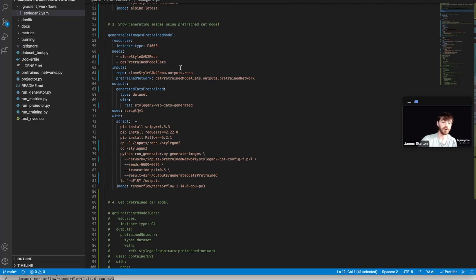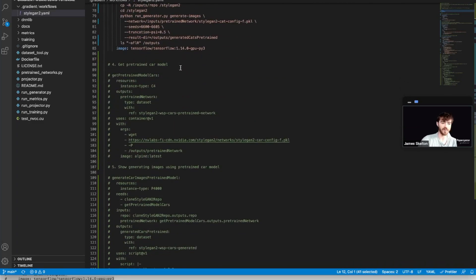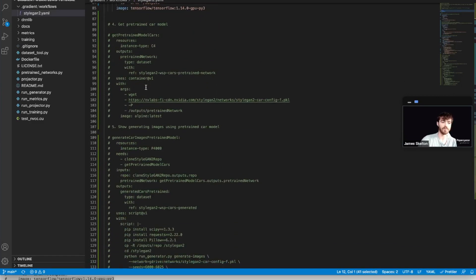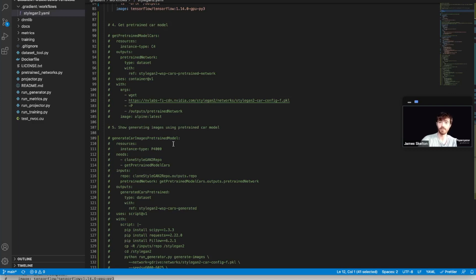There are also two other jobs, get pre-trained model cars and generate car images pre-trained model, which respectively use a C4 instance to copy a pre-trained model of car images and a P4000 instance type that displays images of cars generated using pre-trained cars model.